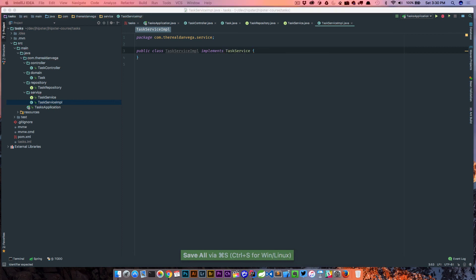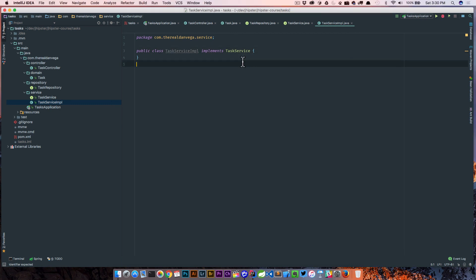I think that is all we need to do for now. That is really the structure of our Spring Boot application. What we're going to do in the following videos is start to build out this application. We have our main application class that will run, a controller, a task to represent a single task in our app, a repository that acts as a persistence layer to fetch and save our tasks, and a service layer that handles the business logic so that our controller does not have to. In the next lesson, we'll start to build upon that.